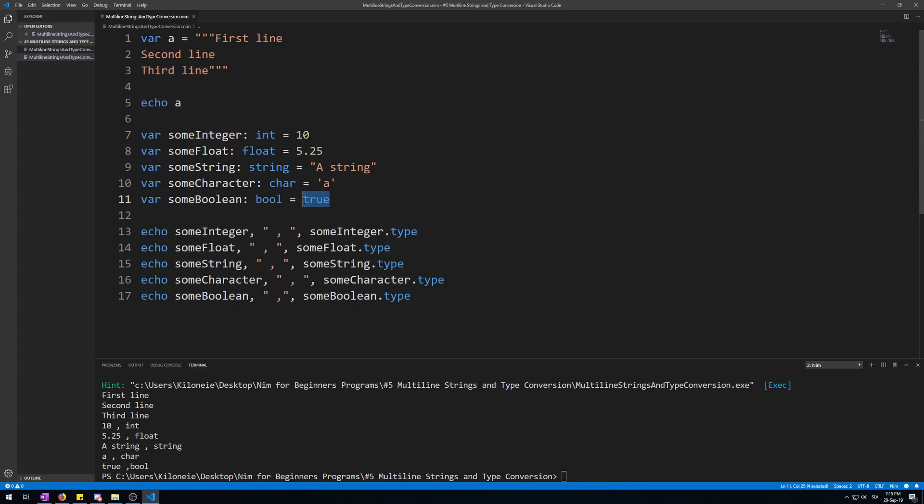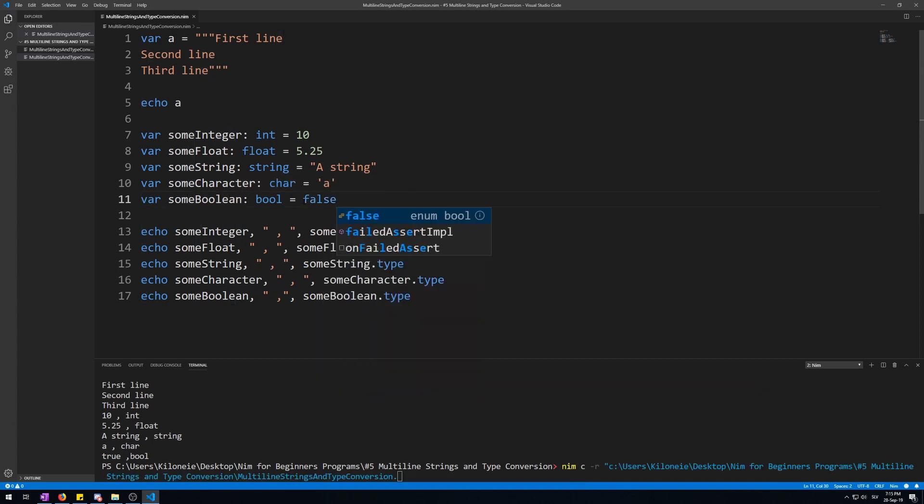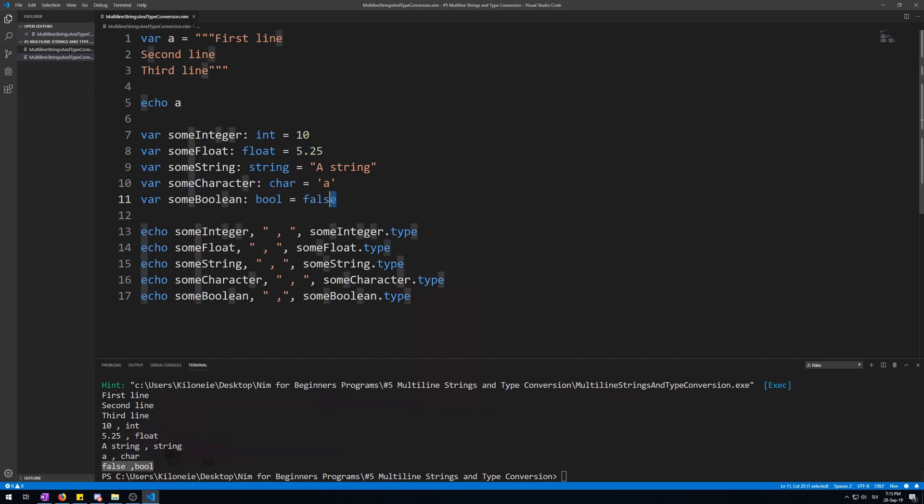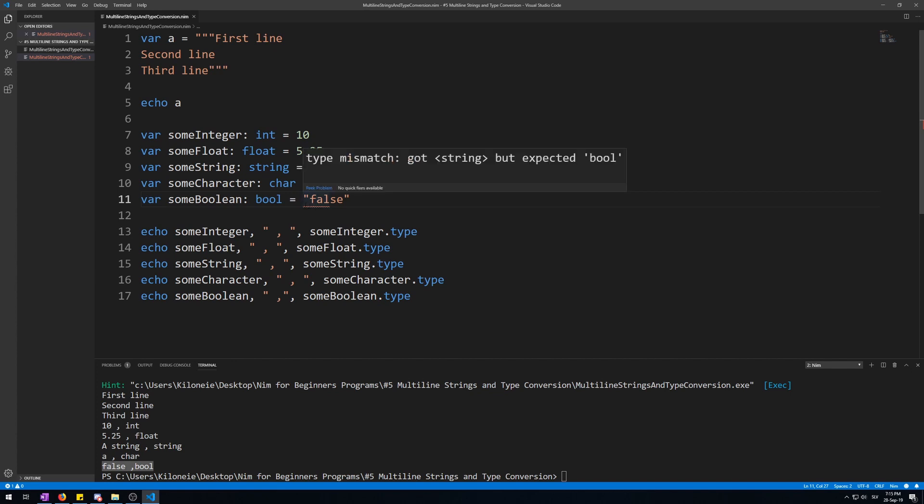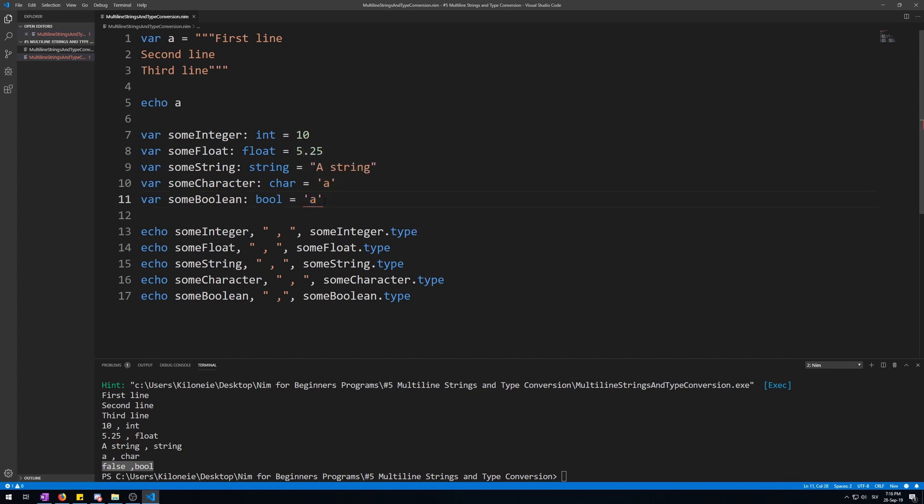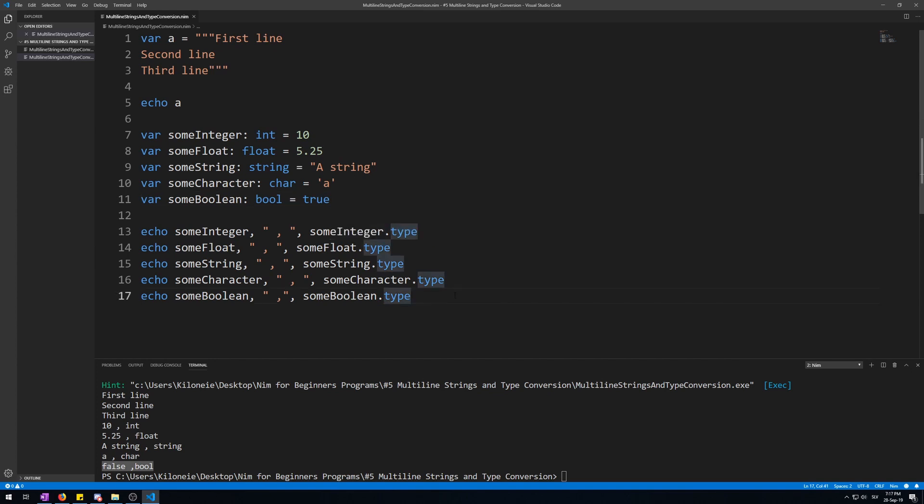Now, if we put this to false and run it again, it's going to display false. If we try to type anything else, like a string, the compiler will instantly give us red curved line. Type mismatch. Try to do a character also, so we cannot do this. So bools can only have true and false.